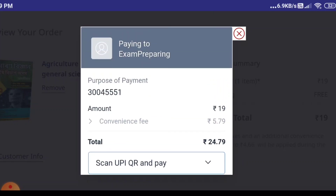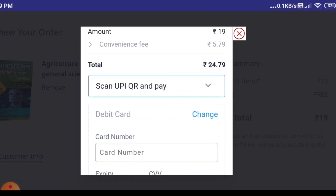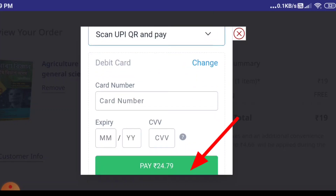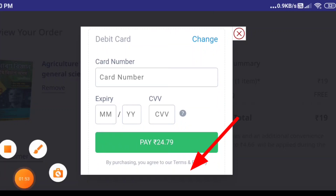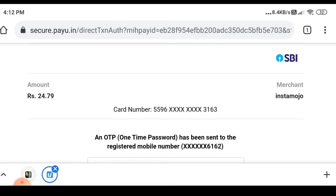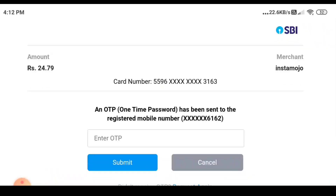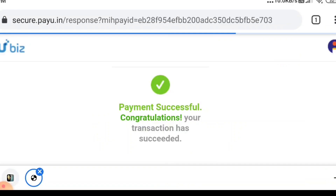Enter your card number here. After entering the card details and clicking to process, an OTP will be sent to your mobile number registered with SBI. Enter the OTP, then click submit.